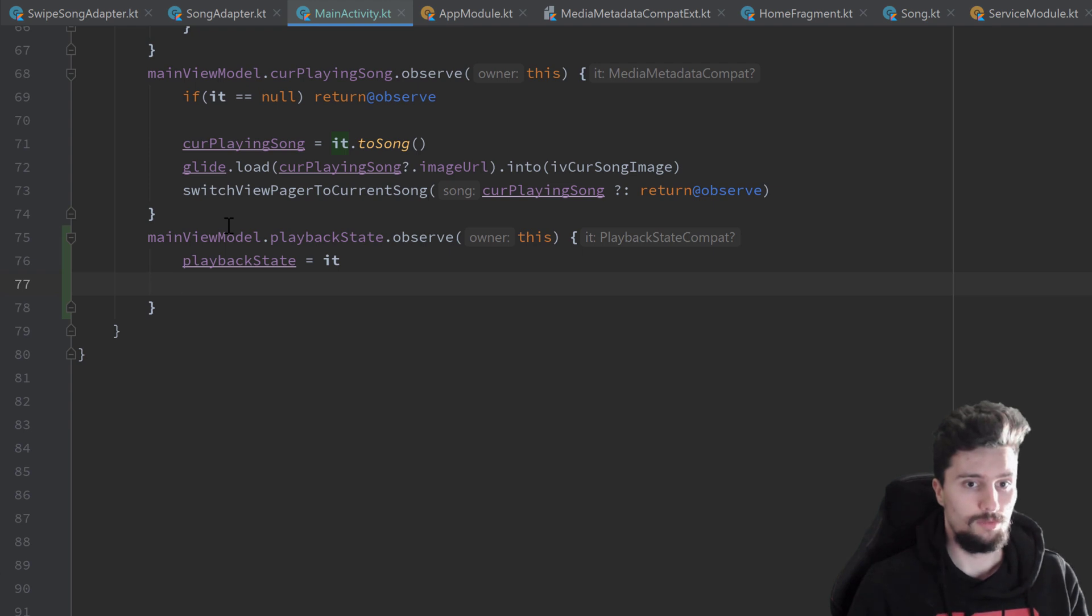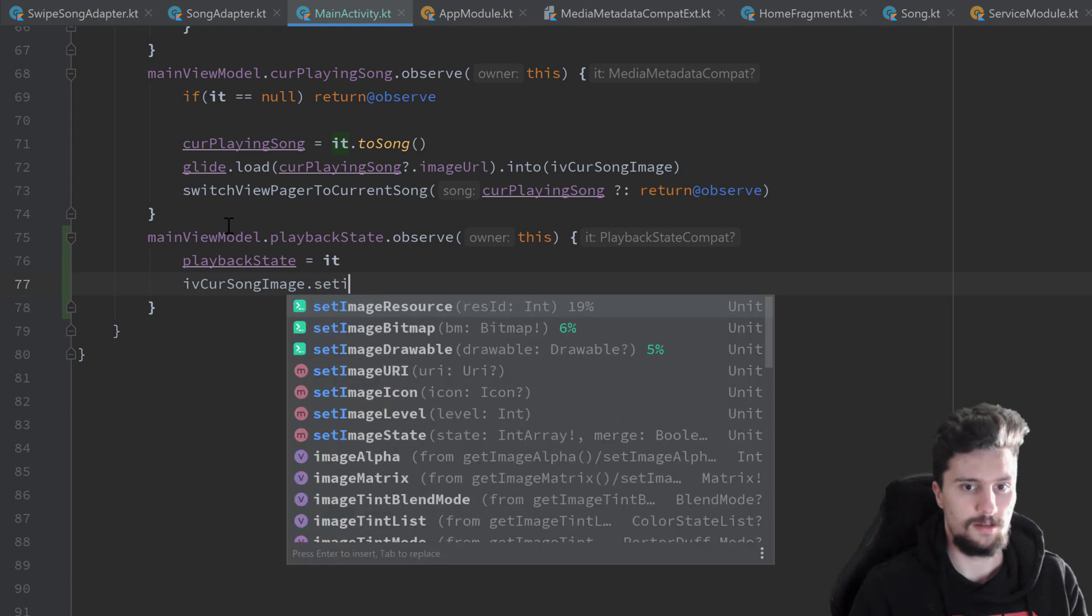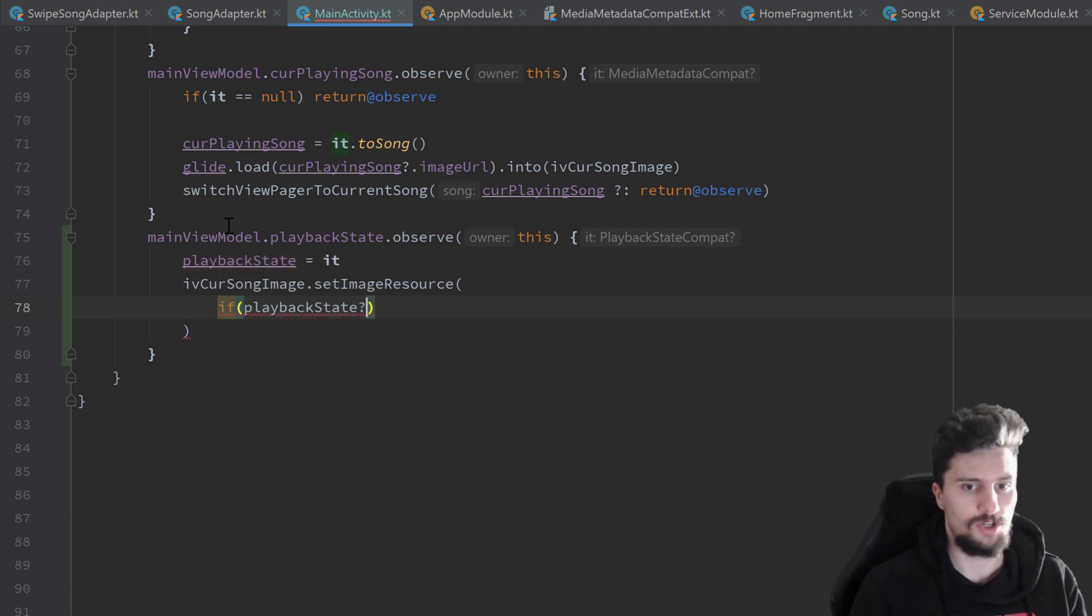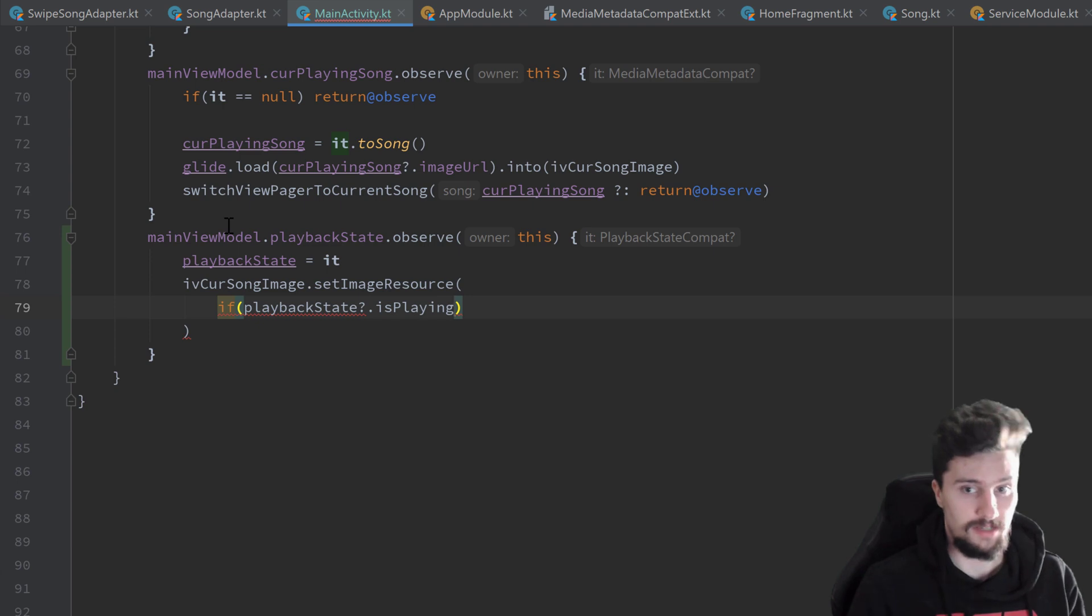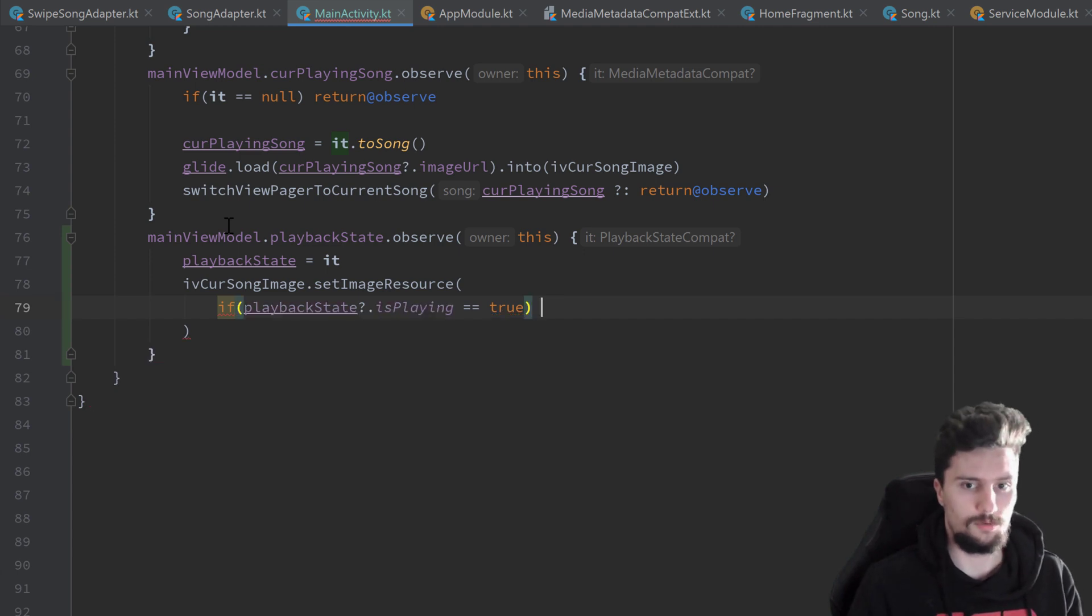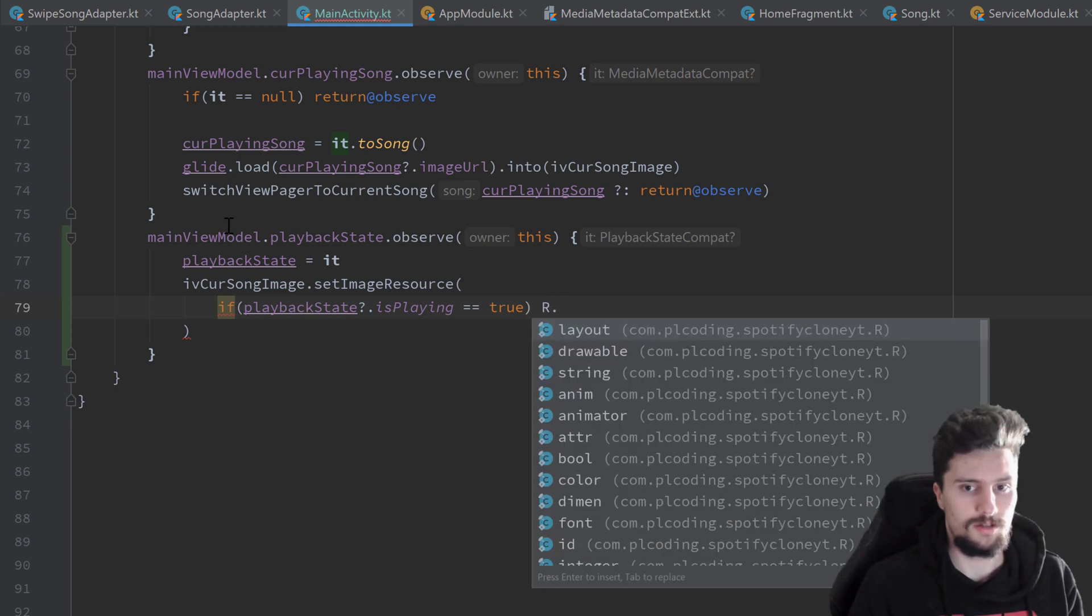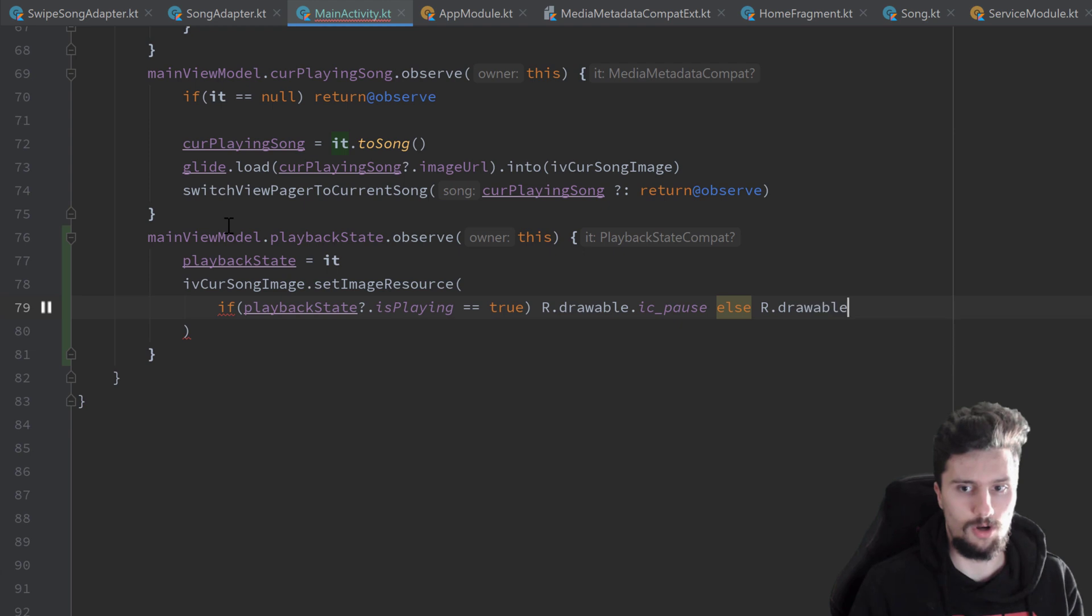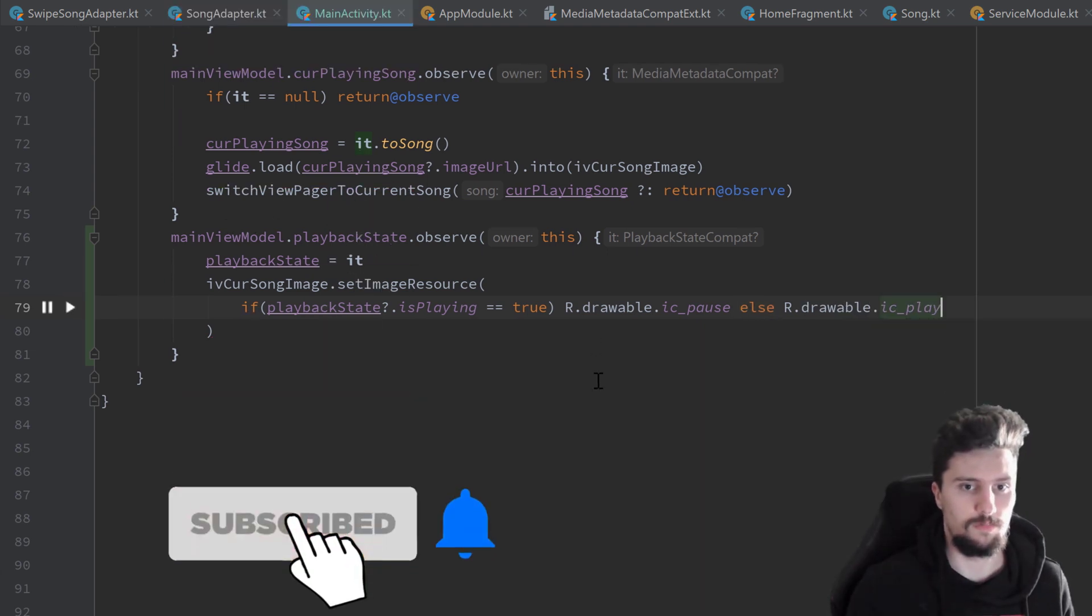So we will use our iv current song image dot set image resource. And here we can check if playback state question mark dot is playing. So you remember we wrote that extension function here for playback state compact and if that is equal to true, we don't even need these curly brackets. If that is equal to true, we just want to set the image resource to r dot drawable dot ic pause. And else we set it to r dot drawable dot ic play. And that's already it for this observe block here.